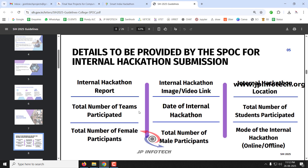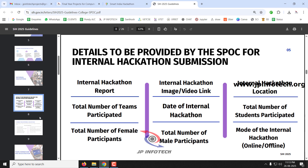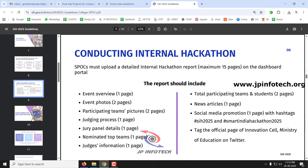The internal hackathon report must include: number of female participants, number of male participants, mode (online or offline), dates, number of teams, images, location, and report summit. The report itself should cover event overview, event photos, participating teams with pictures, judging process, and jury panel member details, including top nominated teams and judges' information. Once all these are completed, the submission will be approved.